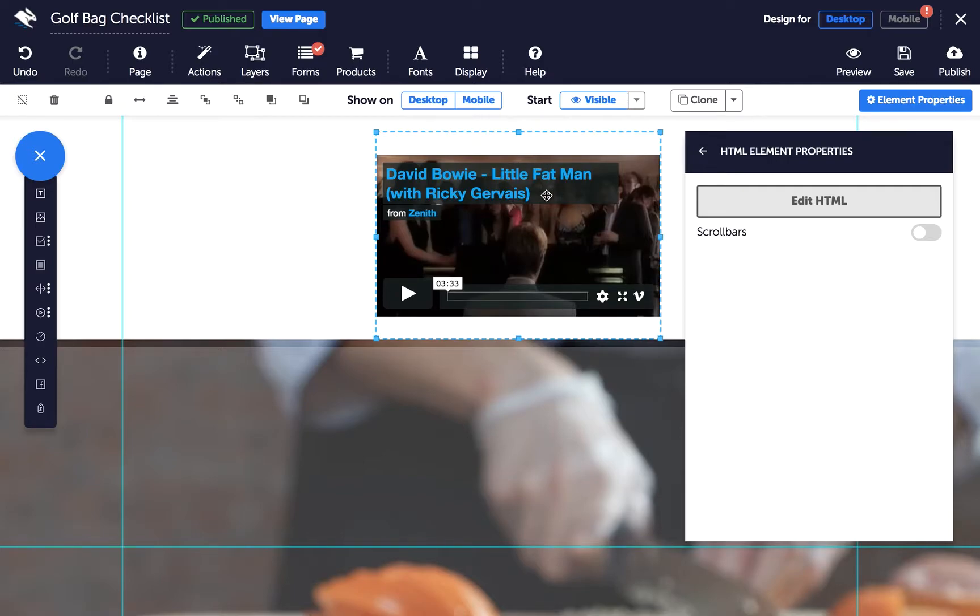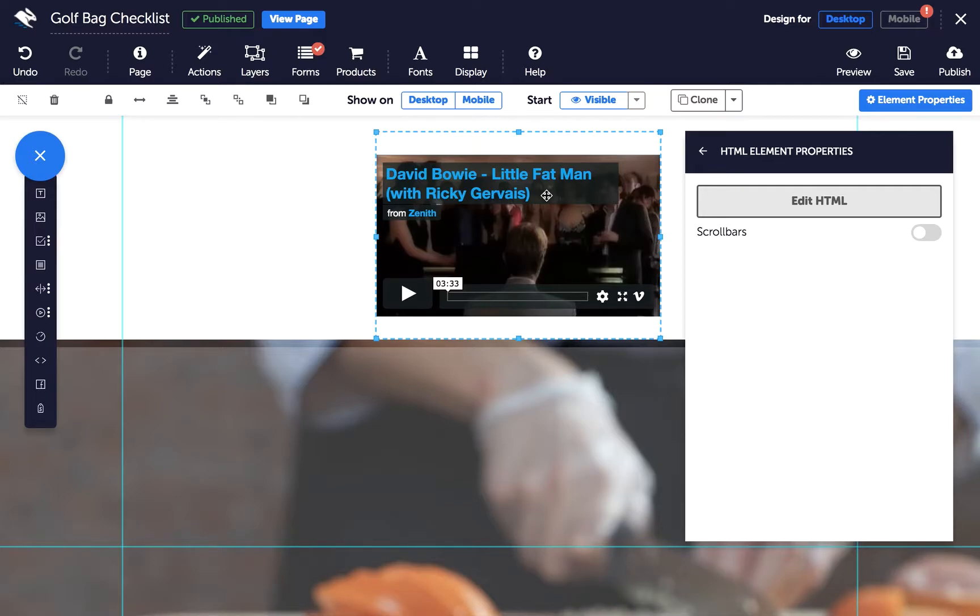To embed a Wistia video, you'll need to go to your video's page in Wistia and click the Video Actions menu. Then click Embed and Share. Choose Inline embed and copy the HTML embed code to your clipboard.